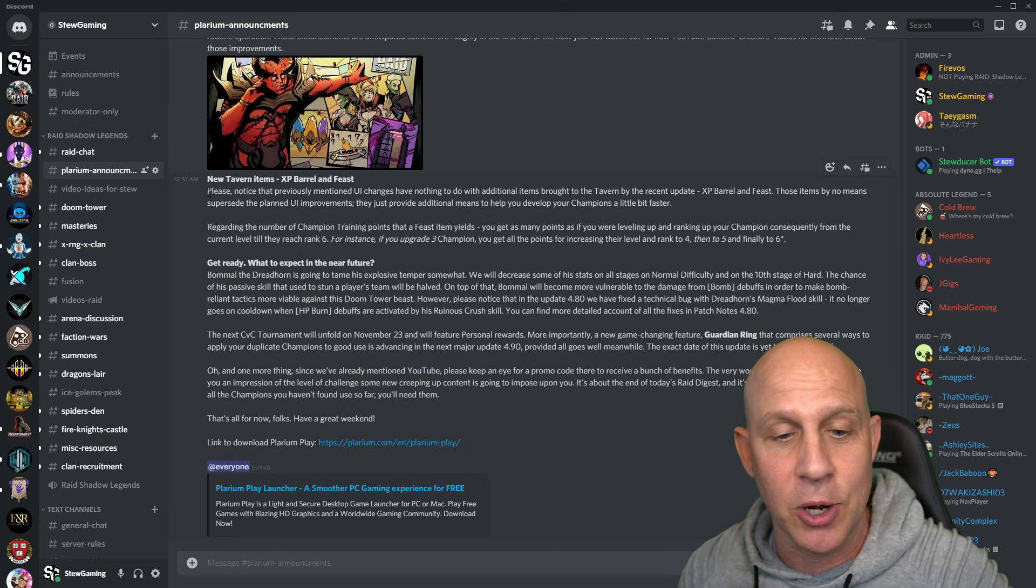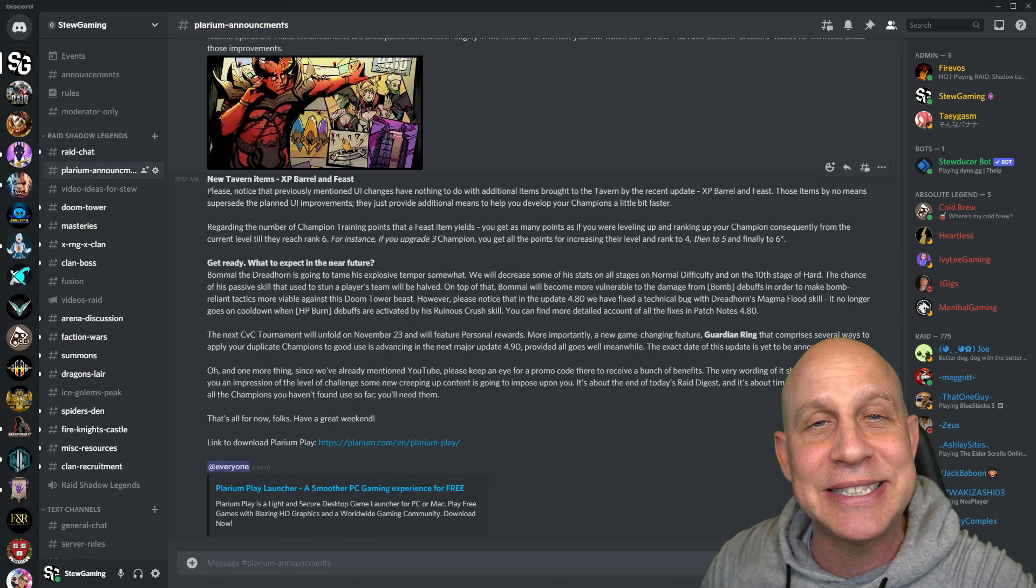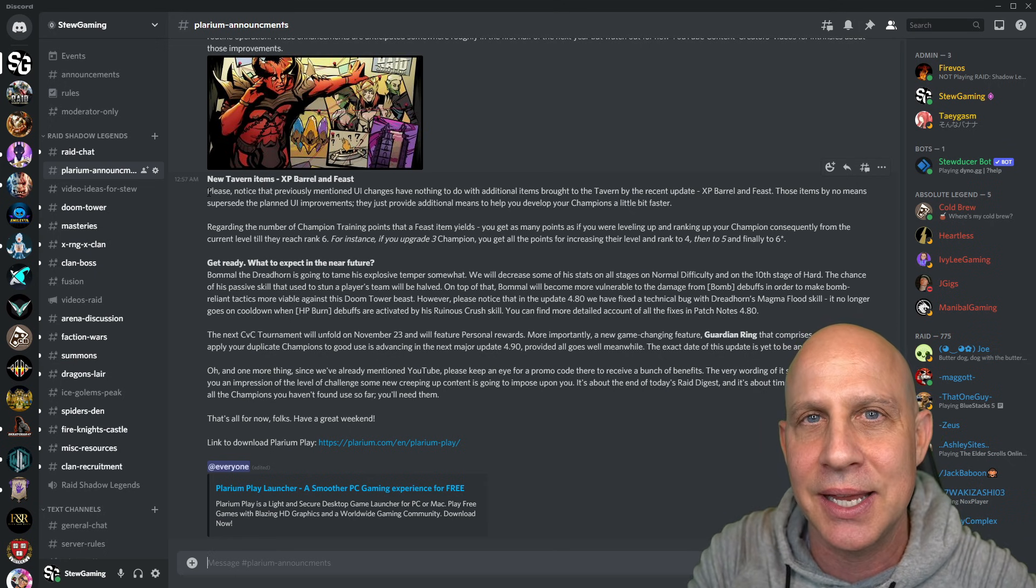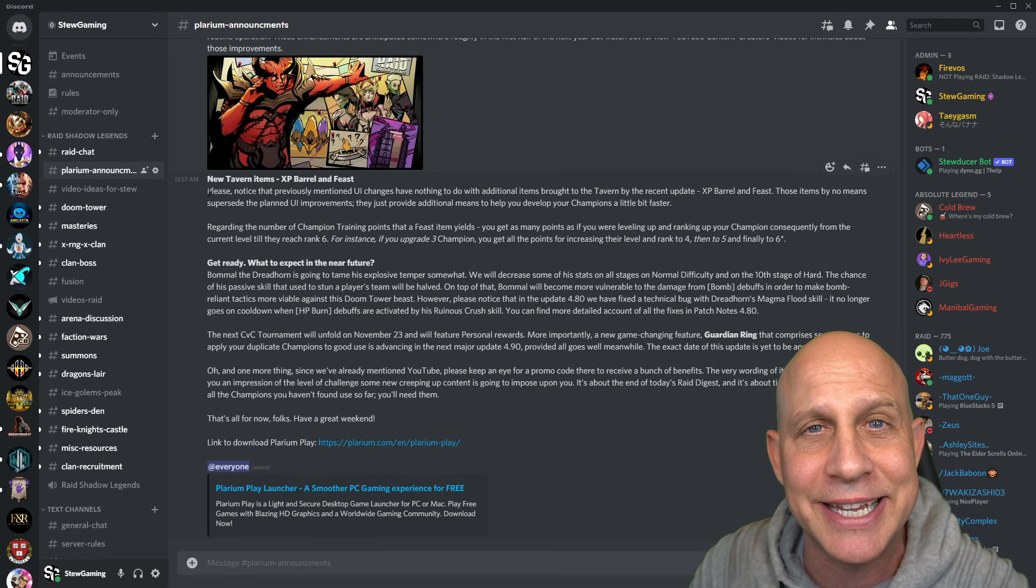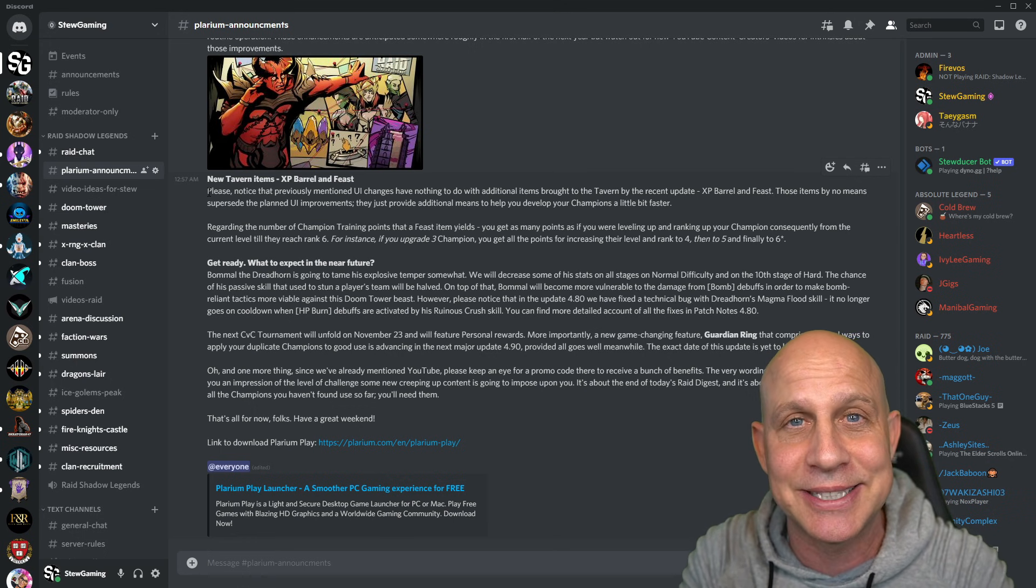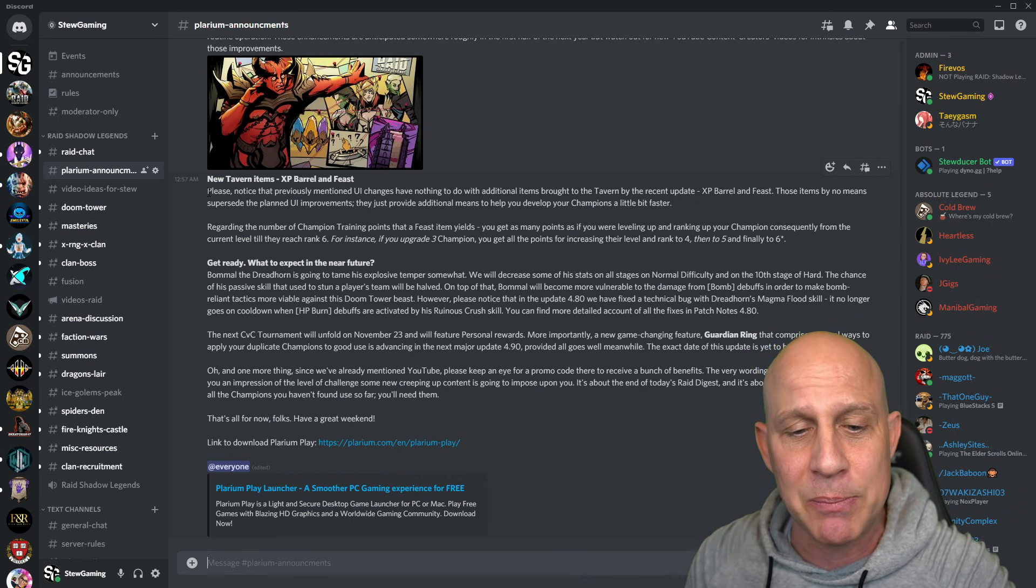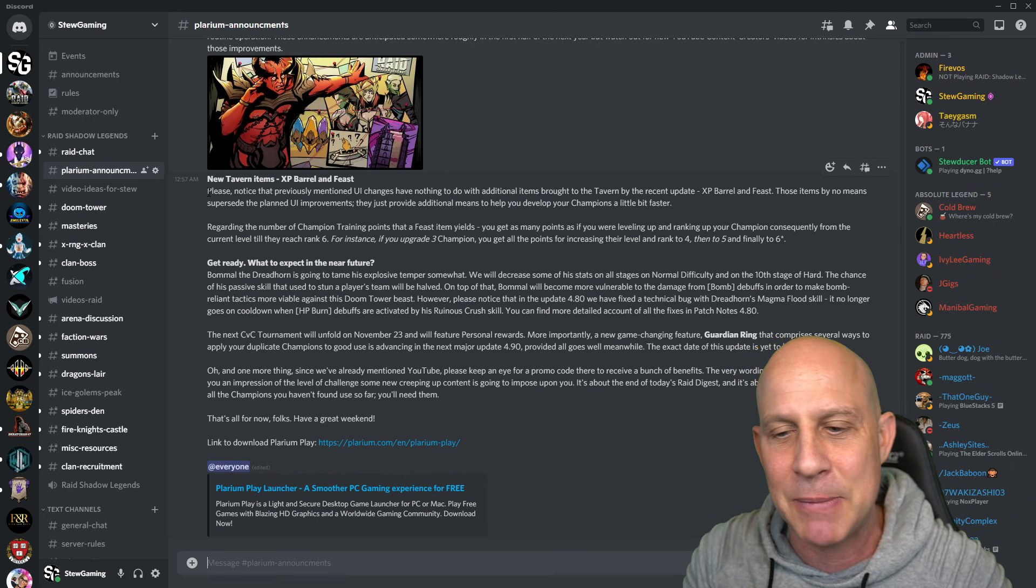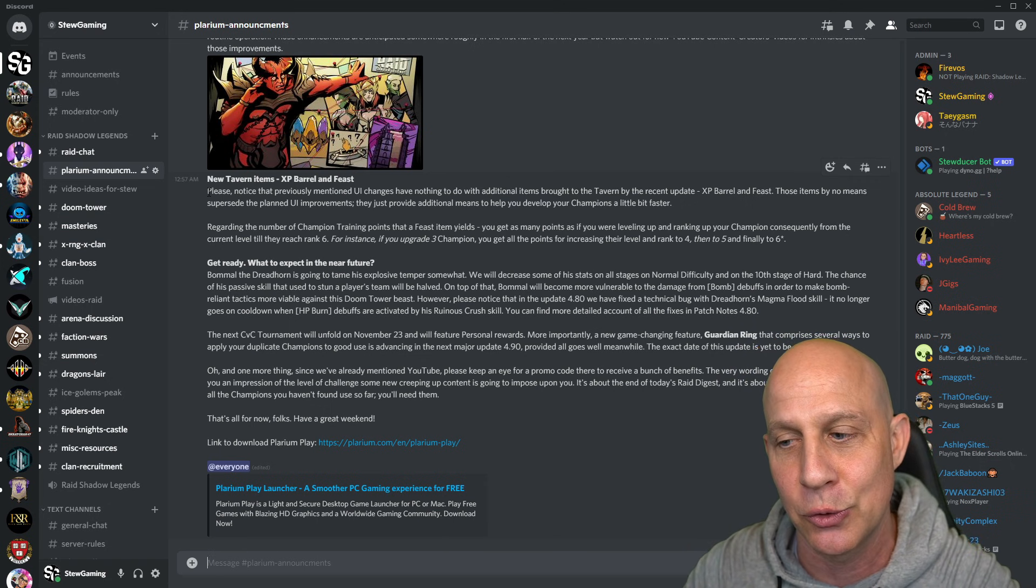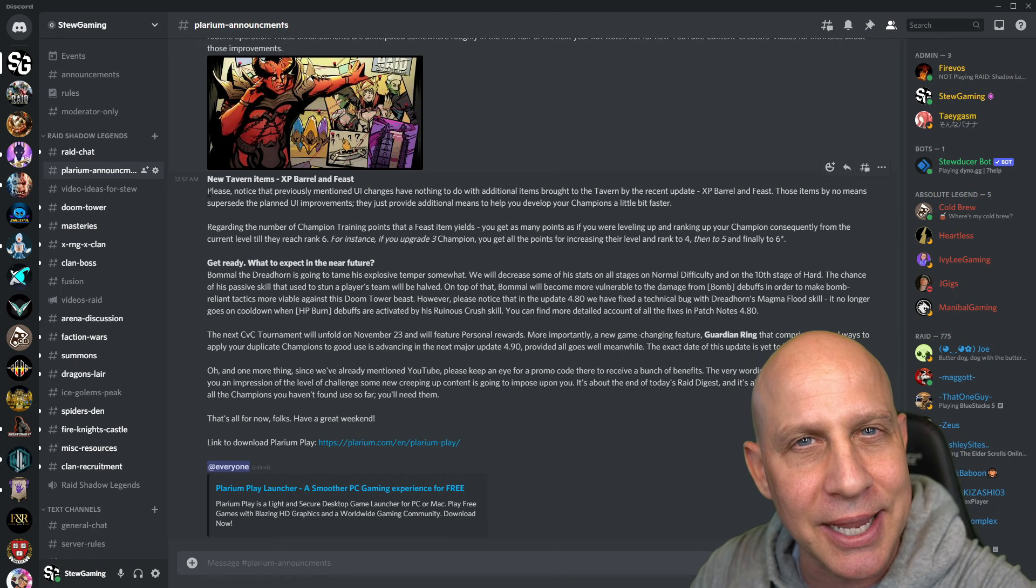Let's read here on Bommel. Bommel the Dreadhorn is going to be tamed. I don't think he's going to be tamed in the way they're talking about. Taming him does not pertain to stage 50 or 90. It's only going to change all of normal and then 10 on hard, stage 10. We don't need that. We need to make Bommel easier to beat on 50 and especially on 90. It says that the explosive temper, they're going to tame that down. Will decrease some of his stats on all stages on normal difficulty. They're making him easier to beat on normal.